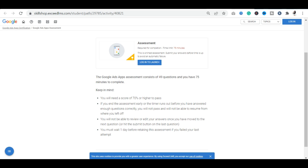If you are talking about passing scores, you will have to achieve 70% or higher to get the certification. In case you don't pass, you will have to wait one day before you can retake the assessment.